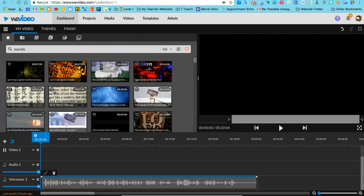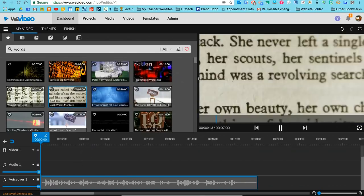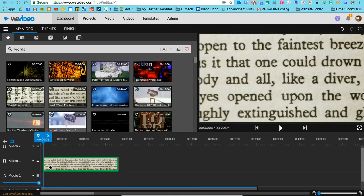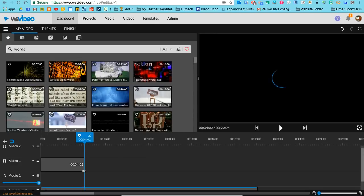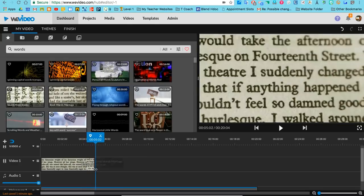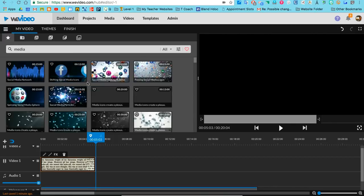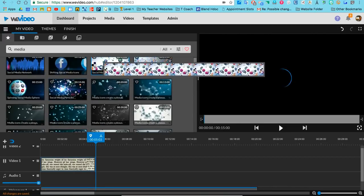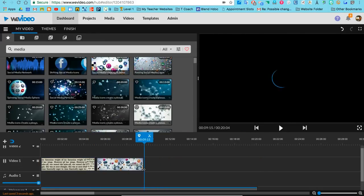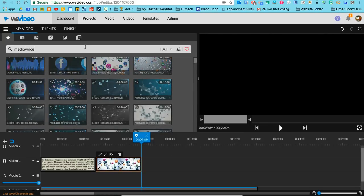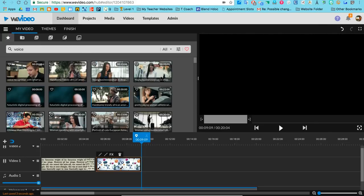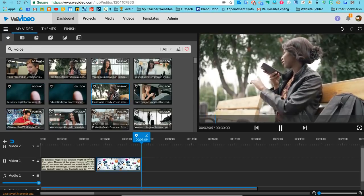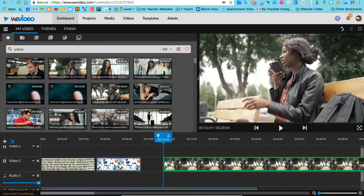...for 'words,' and we'll bring this in here. Just drag and drop it on the video track, and I'll shorten that just a little bit. Let's search for 'media' - this is good, we'll take that one. Again, I'll shorten that clip. Let's do something with 'voice'... perfect.